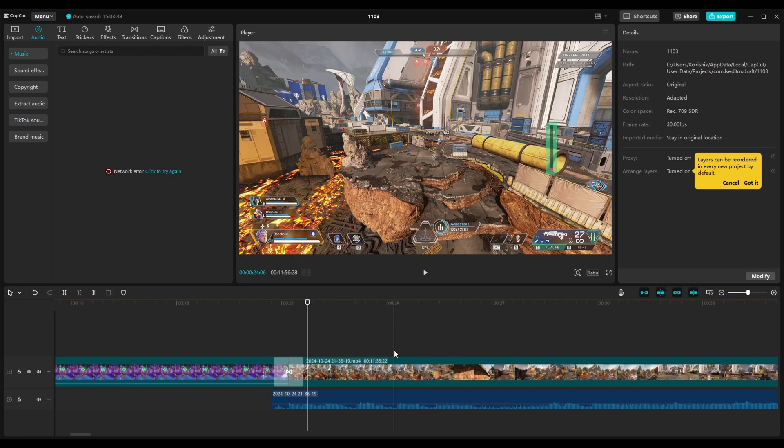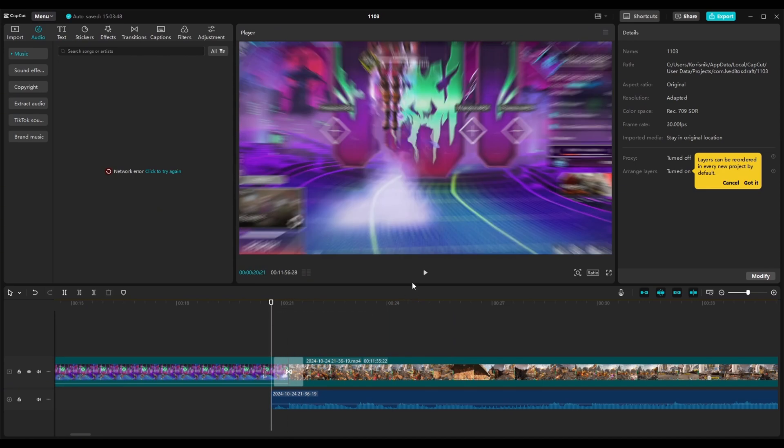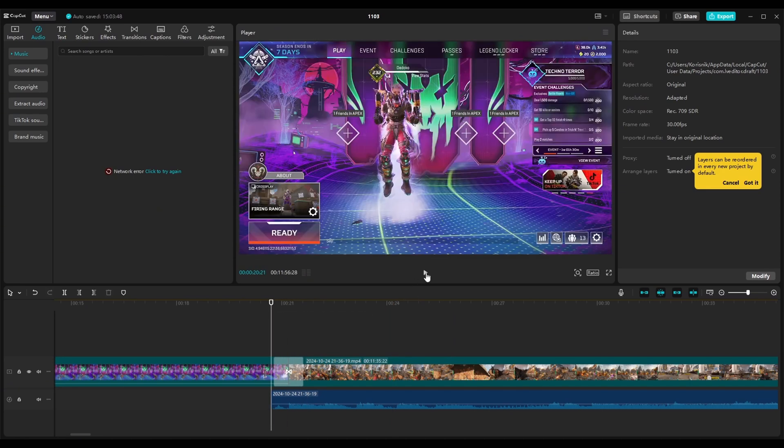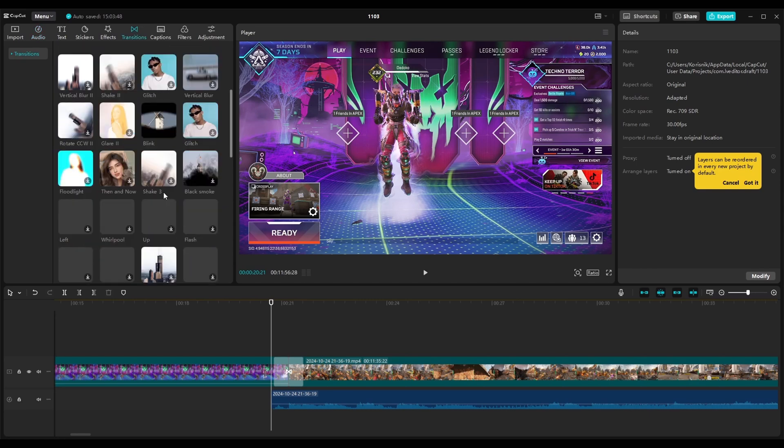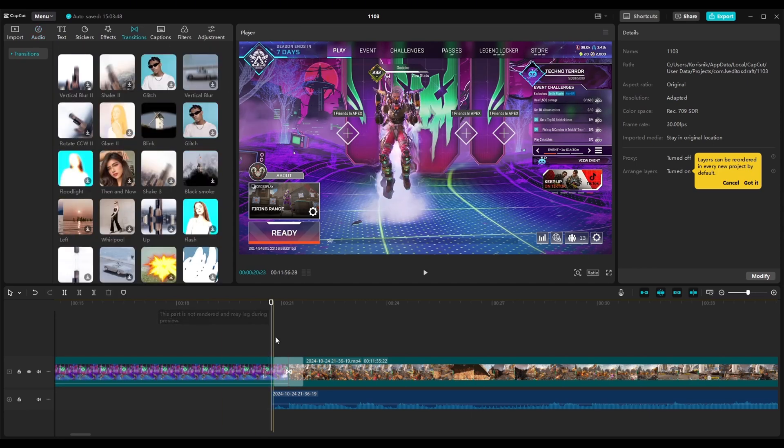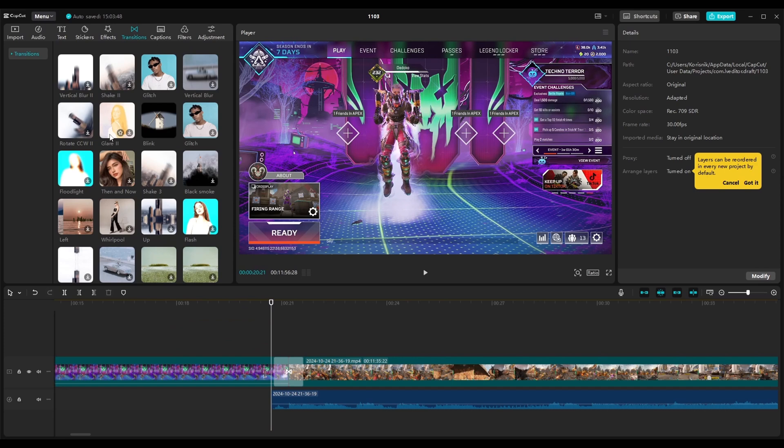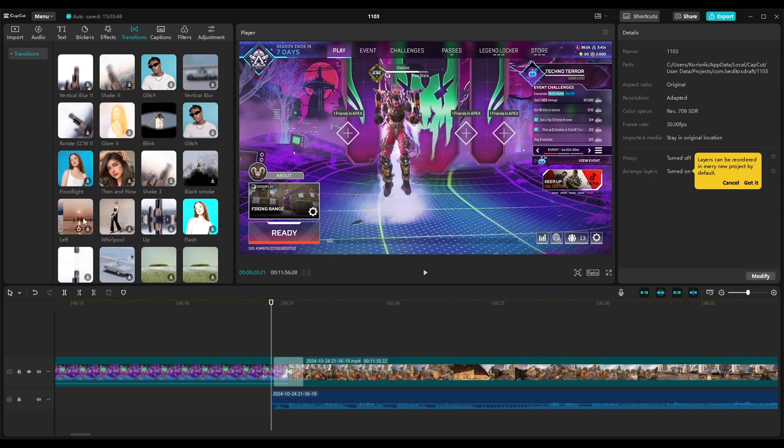And I would not suggest to use transitions between every scene in your video. As you can see there is a lot of different transitions and if you choose to use some transition just stick with that one for the video or use two different if you have some other effects.